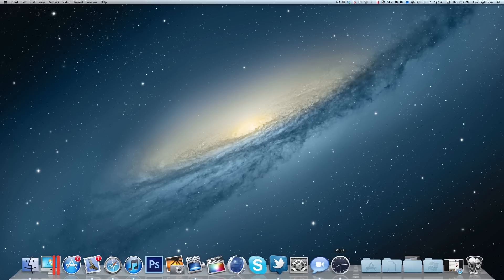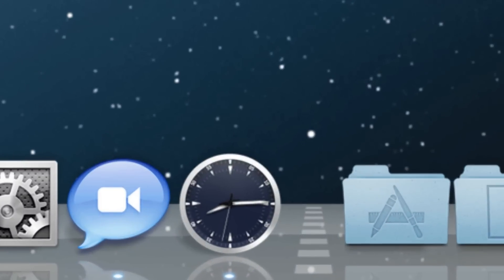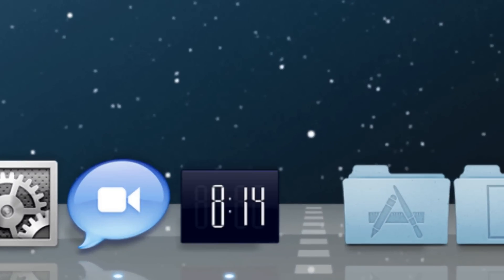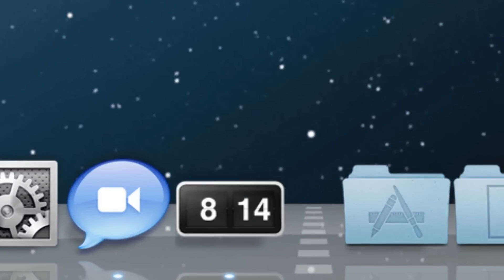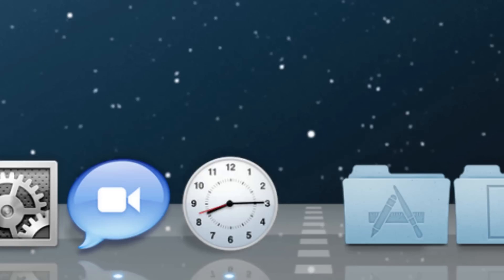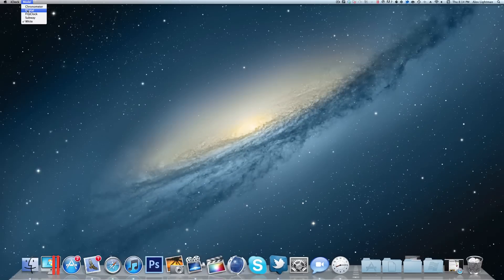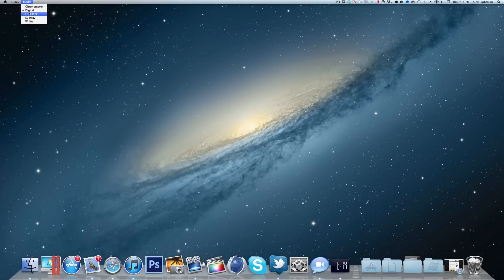Basically, there's just a little icon down here in your dock. When you click on it, you can switch the model. There's five different models so you can look through them right here. All of them look really nice, really sharp. Personally, I like flip clock the best.